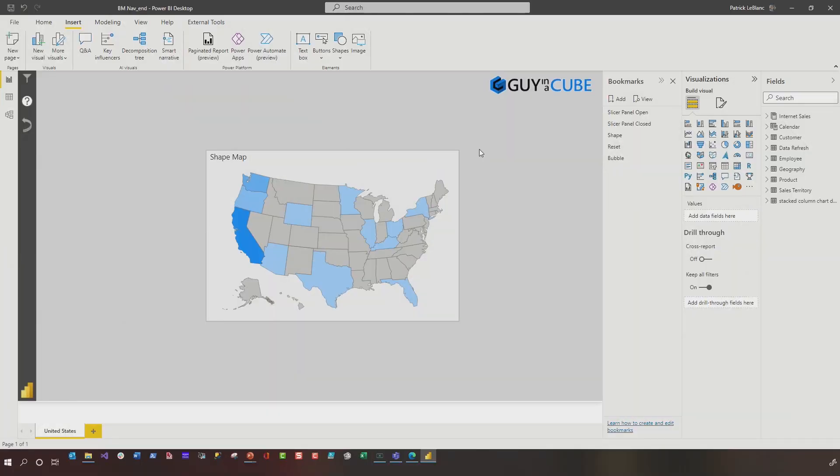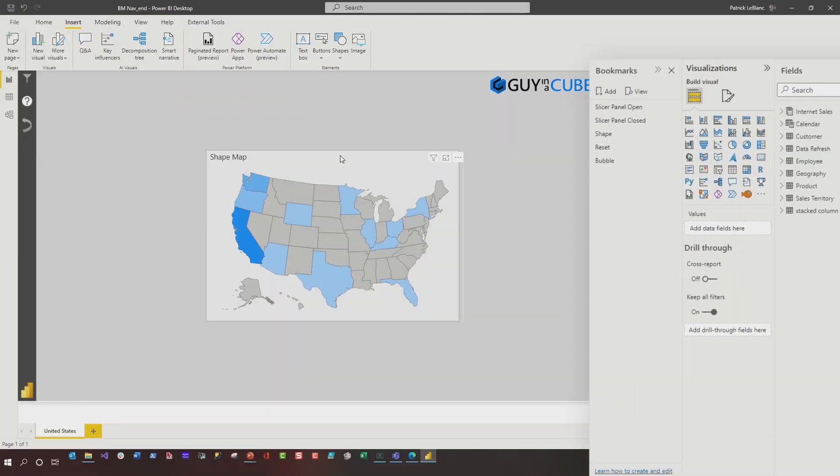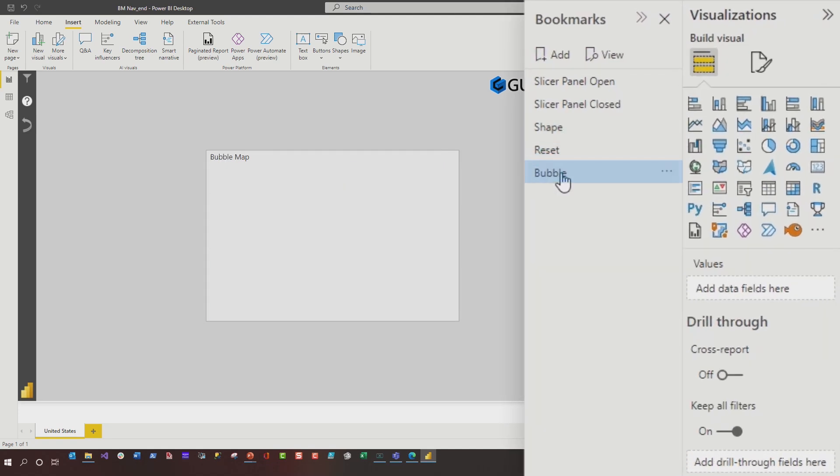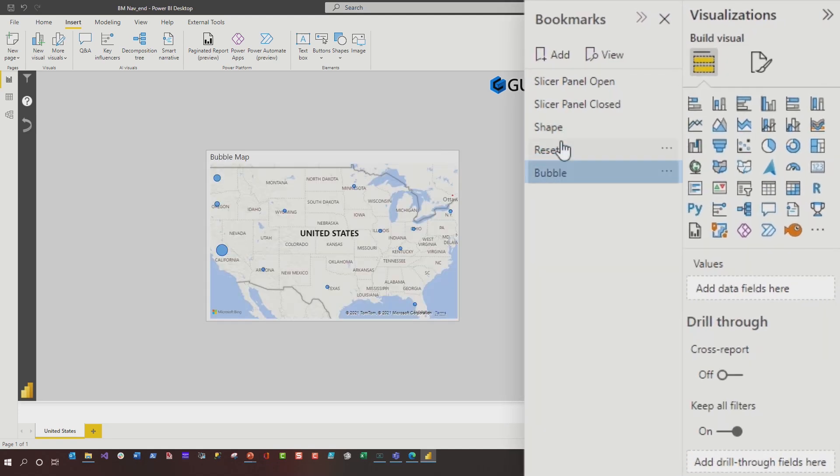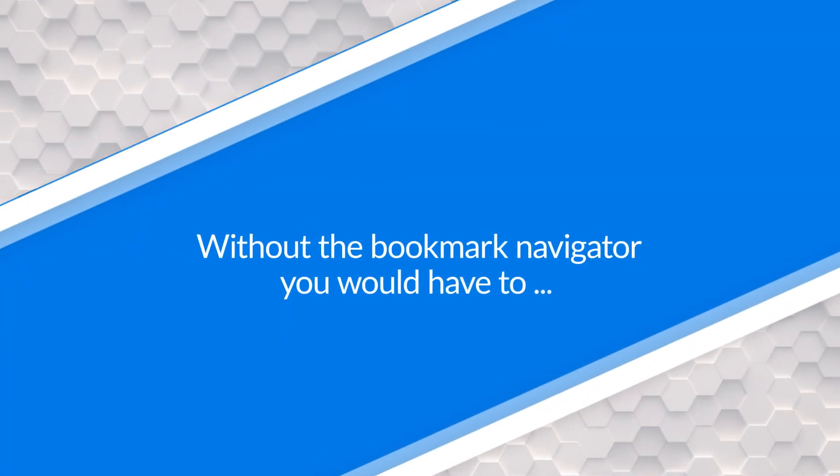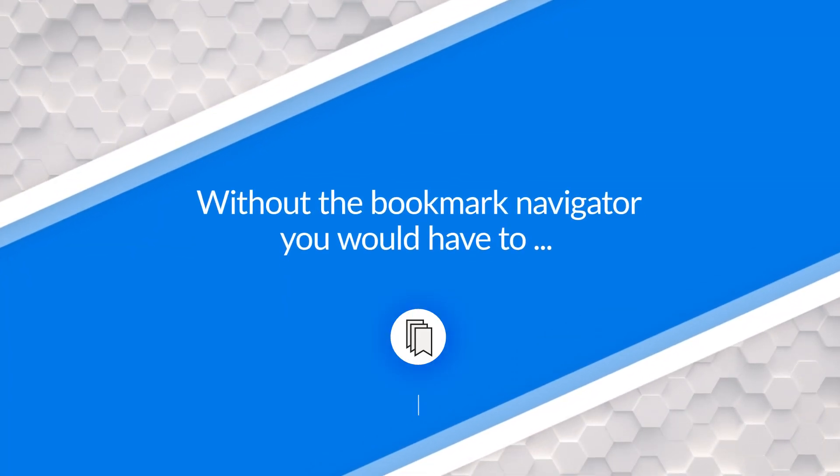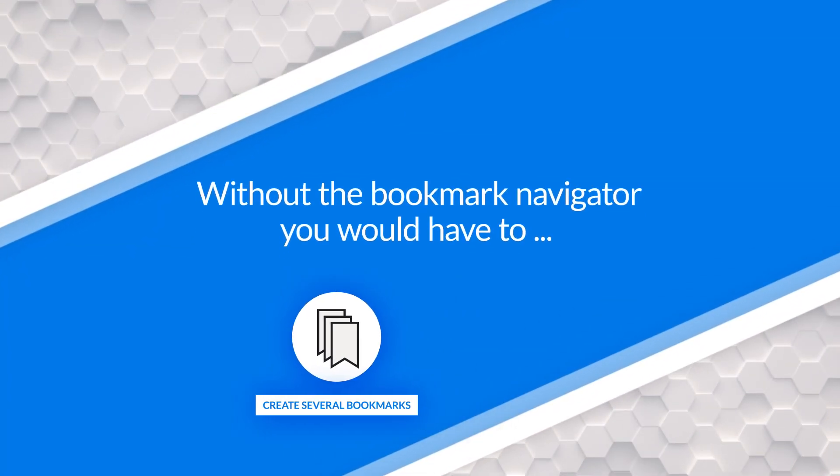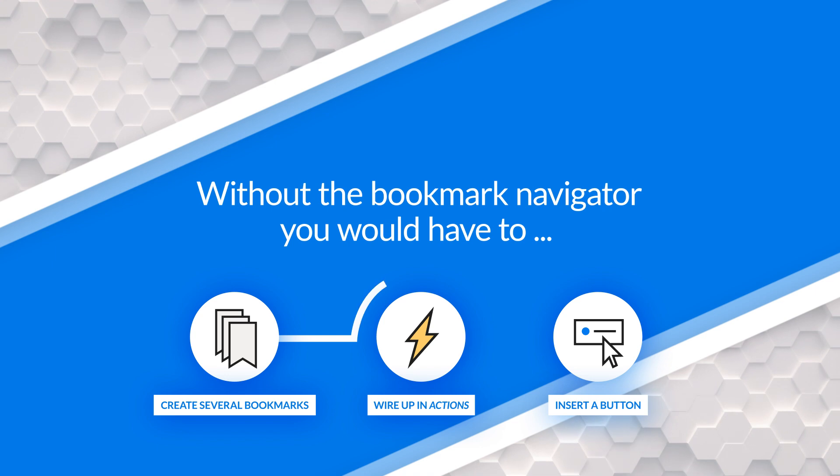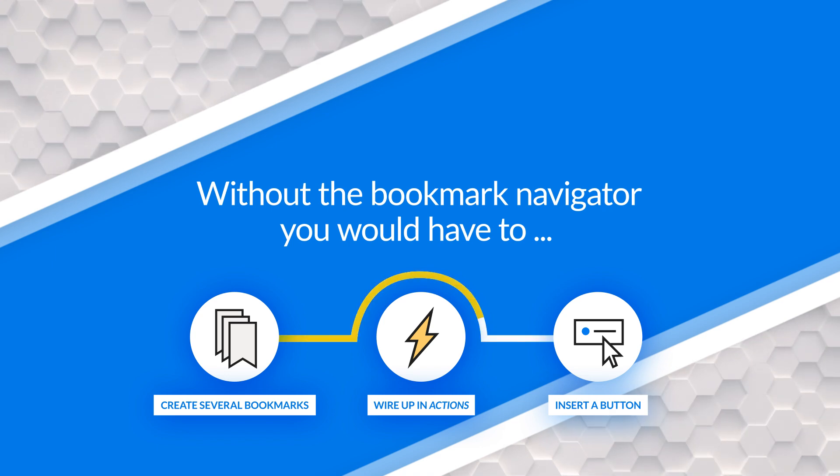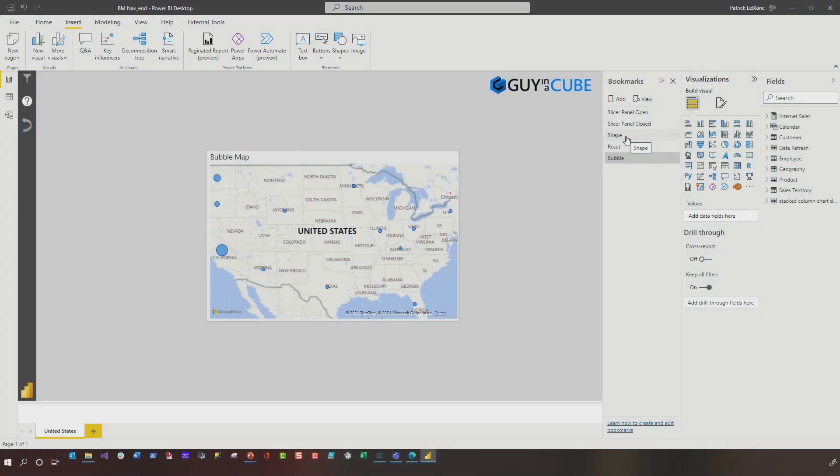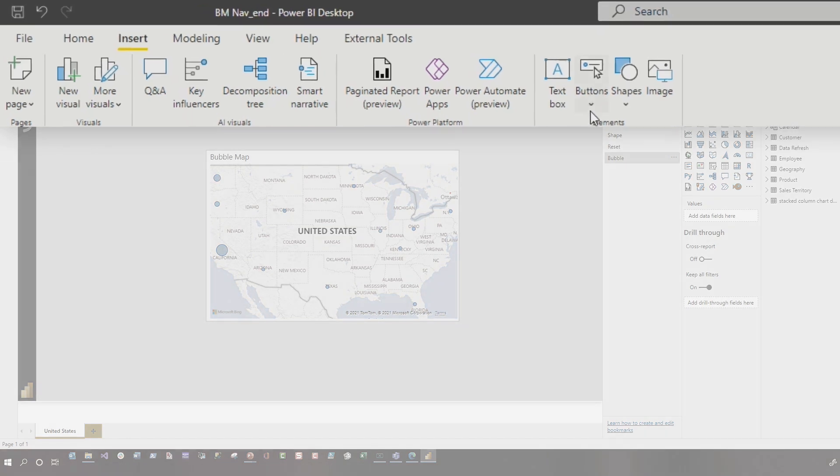So imagine I've created this report. I want to provide my report consumers with the ability to toggle between the shape map and the bubble map. I just want to give them that ability via a button. And so what I would normally do is I would create my bookmarks, then I would insert a button, then I would go to action and associate that bookmark to that button via an action. With the new bookmark navigator, it's so much easier.